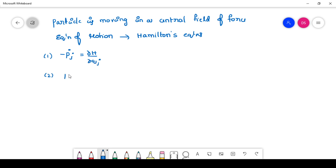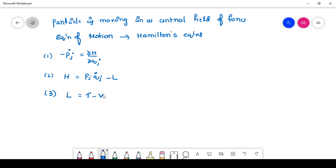The next one is the Hamilton's function: H is equal to p_j q_j dot minus L. The third one is the Lagrangian function: L equals T minus V. That means we need kinetic energy and potential energy, and we also have to measure the p_j value. These four equations are required to write the equation of motion for any object.